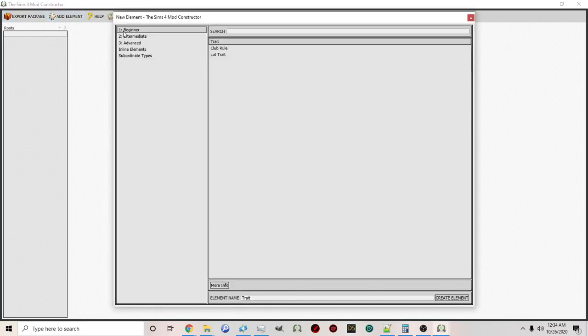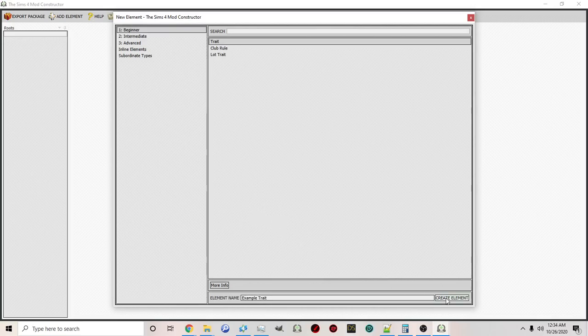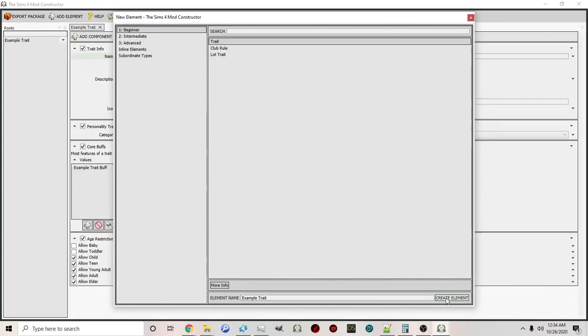Since we went over all the steps in previous videos, this one is going to go a little bit faster. If you want it slower, please feel free to revisit the previous parts in the series. We're going to click add element and add a trait first. I'm going to call this example trait and then click create element.